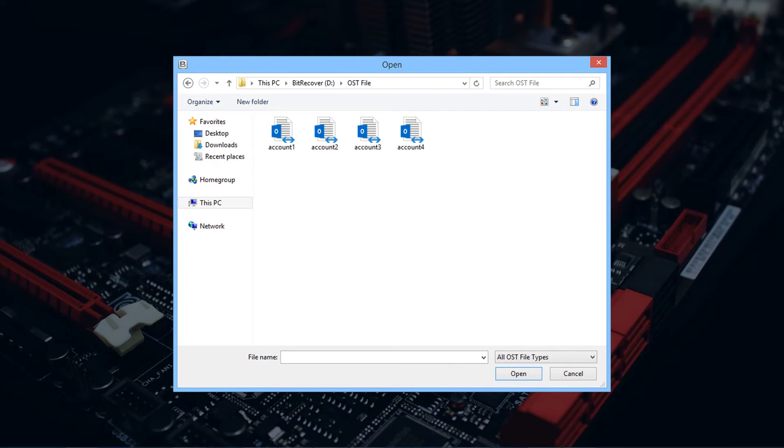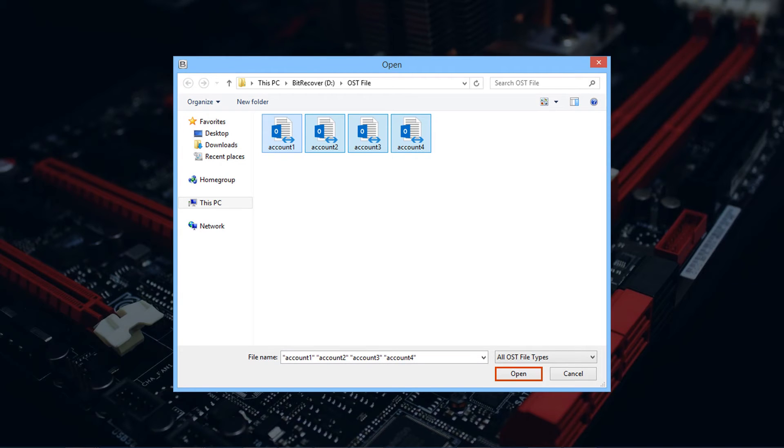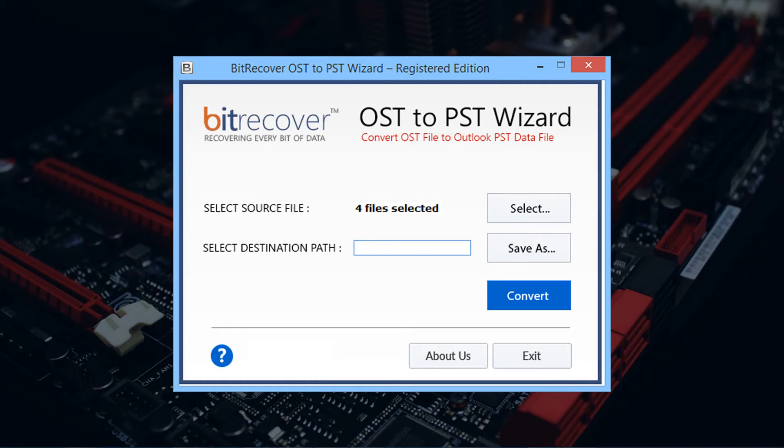Now select OST file or files for conversion. Then click on the open button. Now the tool previews the total number of OST files selected.